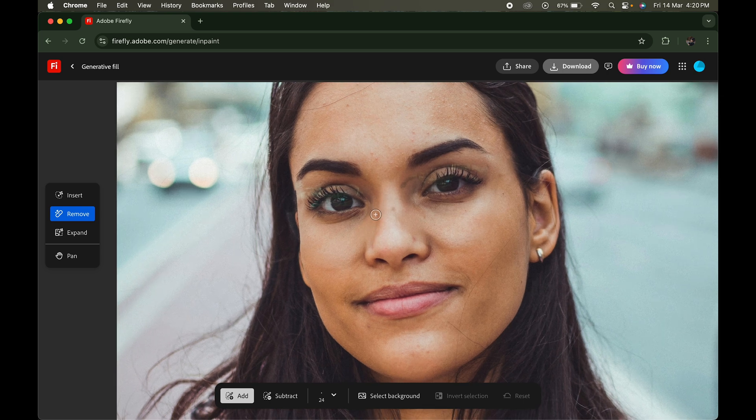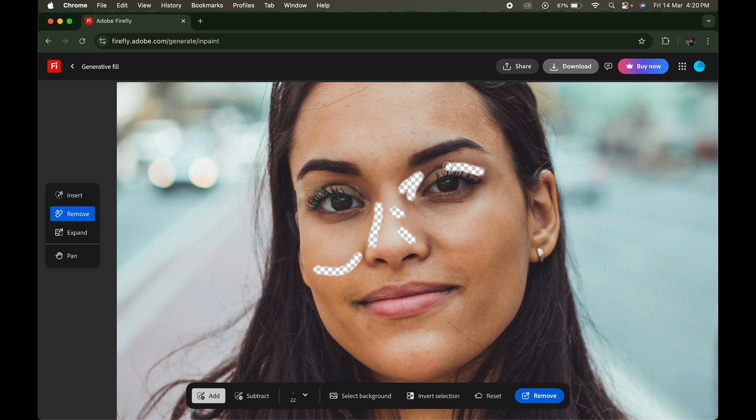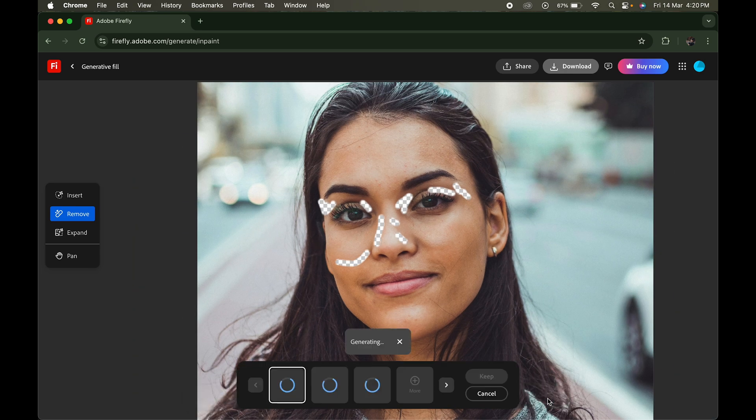We still need to refine it further, so again we'll paint on the areas that need improvement and click on Remove.